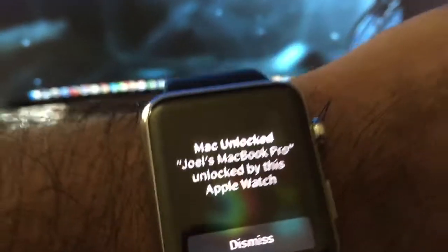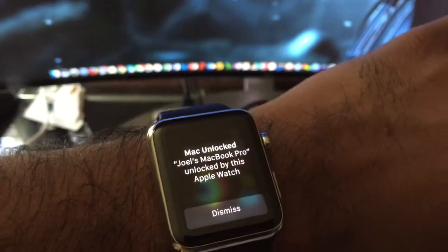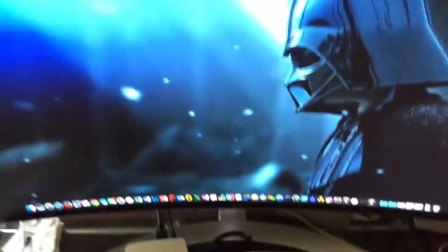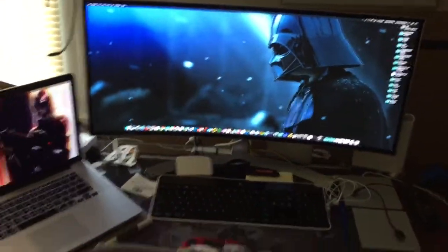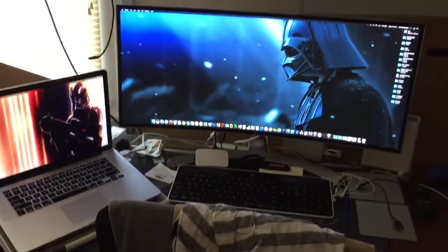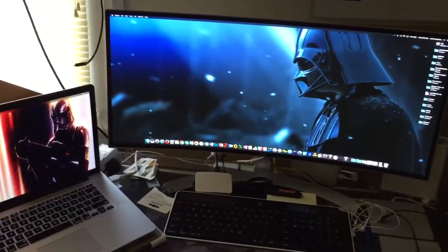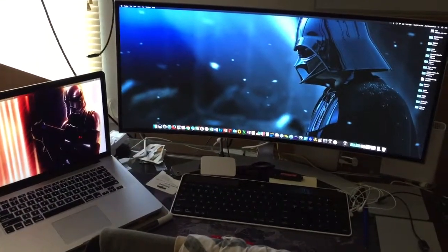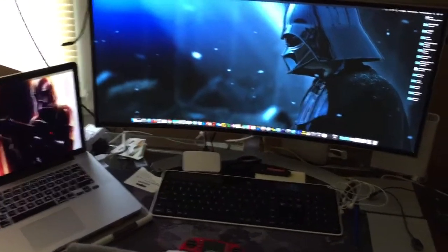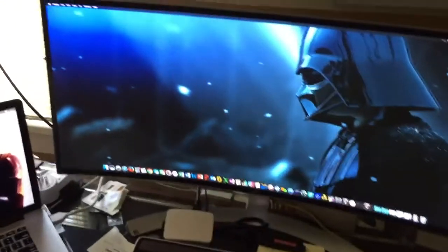And it says your Mac has been unlocked by your Apple Watch. Yeah, that's just a quick preview. It's very fluent and fast. Like I said, if you're too close and you put your Mac to sleep, it'll just wake right back up.